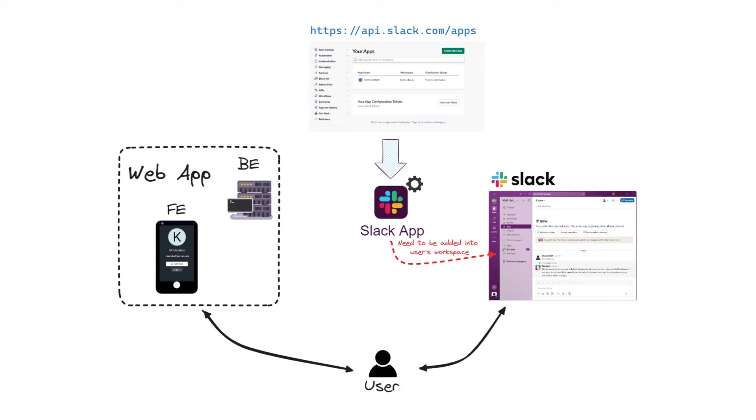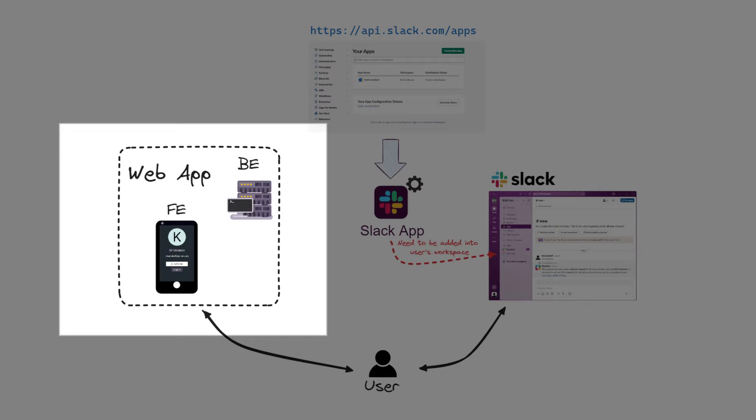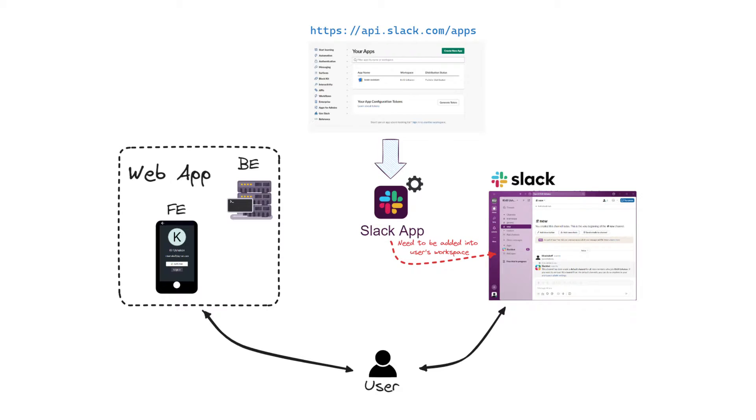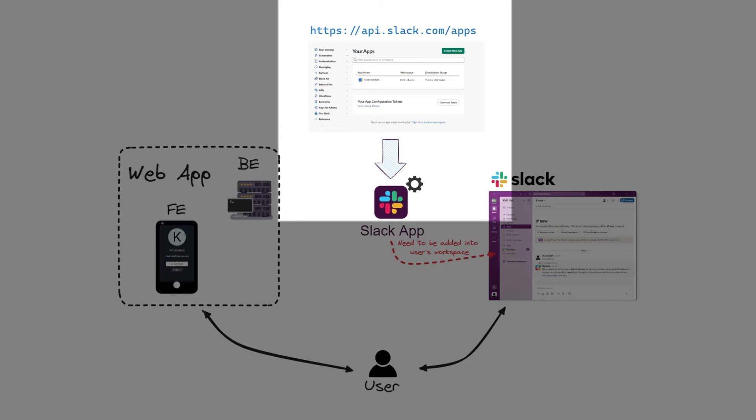Let's look at the big picture of integration with Slack. We have a web application and we want to be able to access to user's workspace in Slack from that application. For example, to send messages.